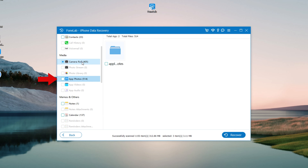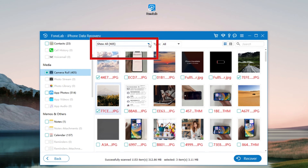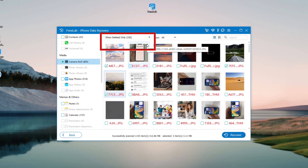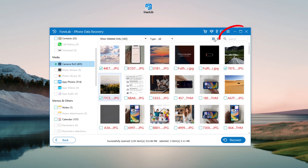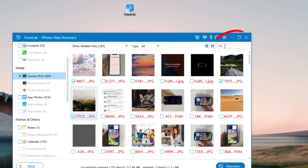The photos marked in red in the right panel represent deleted ones. You can also view and recover your permanently deleted photos by selecting 'Show Deleted Only' in the top left menu. Or use the search bar to locate deleted photos that are not backed up.